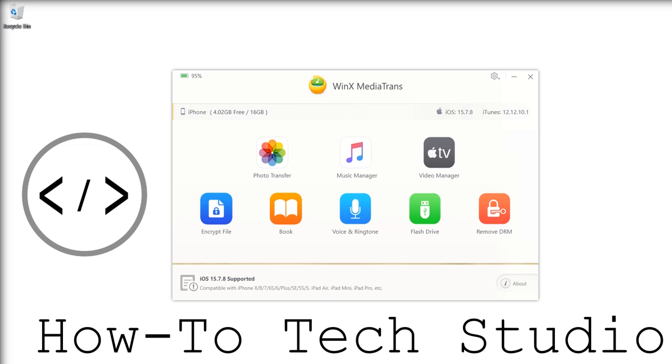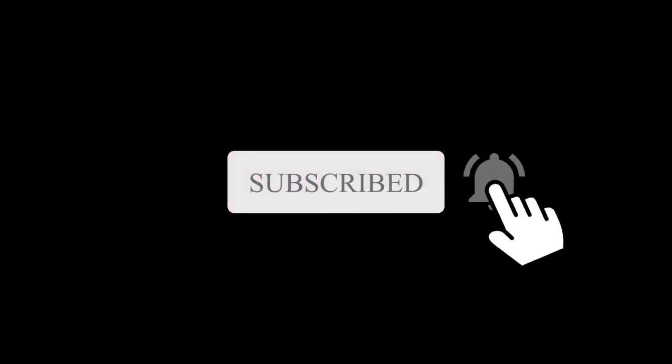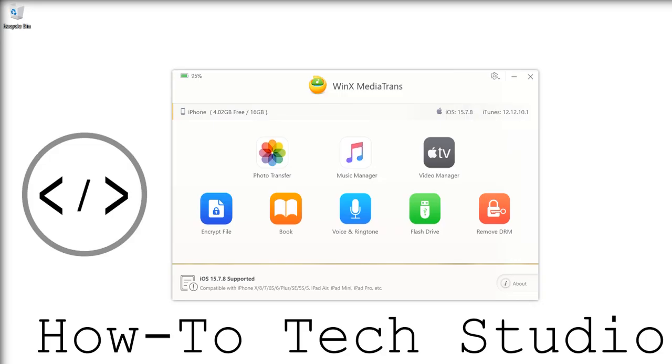As always, all of the links will be in the description on how to download what we show you. Please make sure you use those as they are unique to us. And of course, when you like this video, please hit that subscribe button and set up the notification bell to get all of the latest tech news sent directly to you.